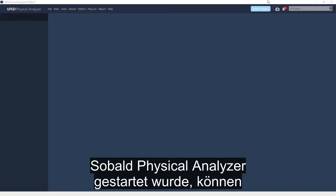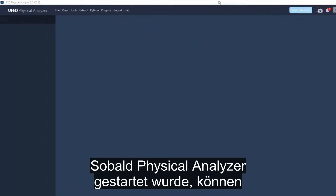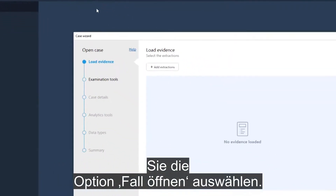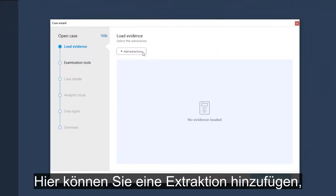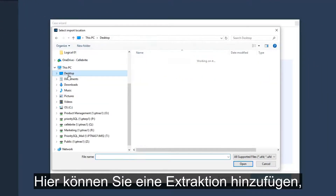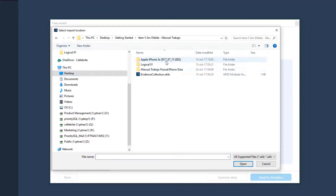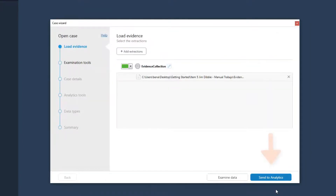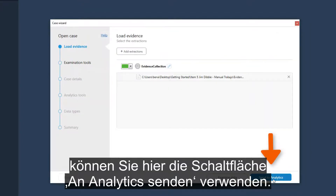Once Physical Analyzer launches, you can select the Open Case option. Here you can add an extraction, and instead of examining the data in Physical Analyzer, you can use the Send to Analytics button.